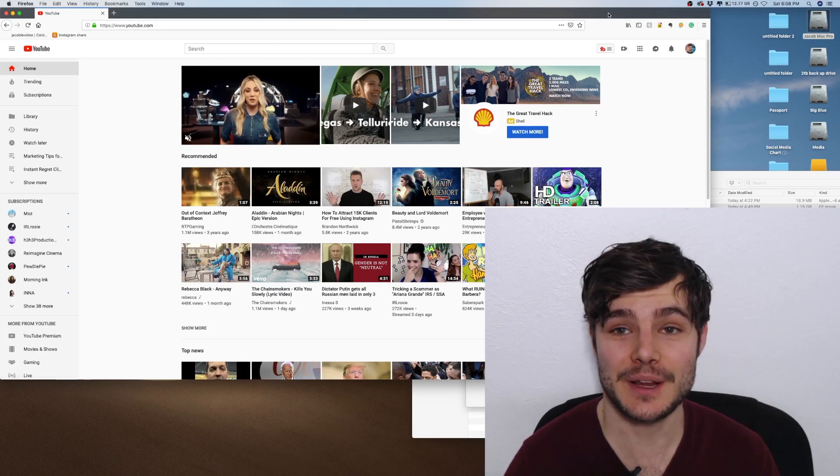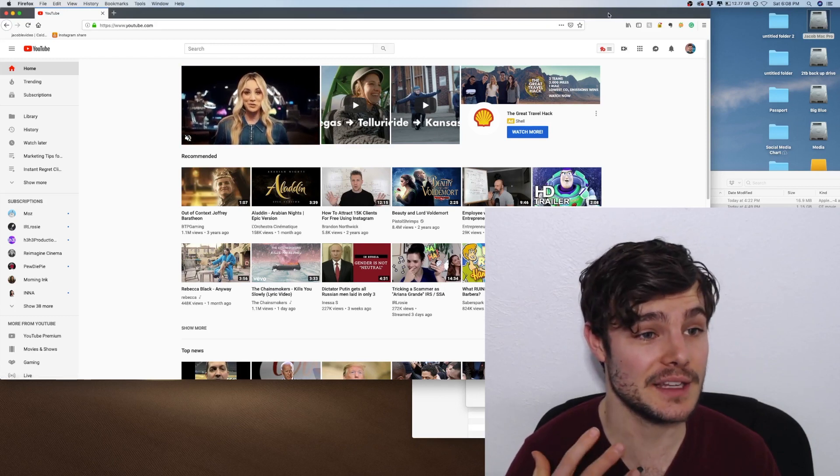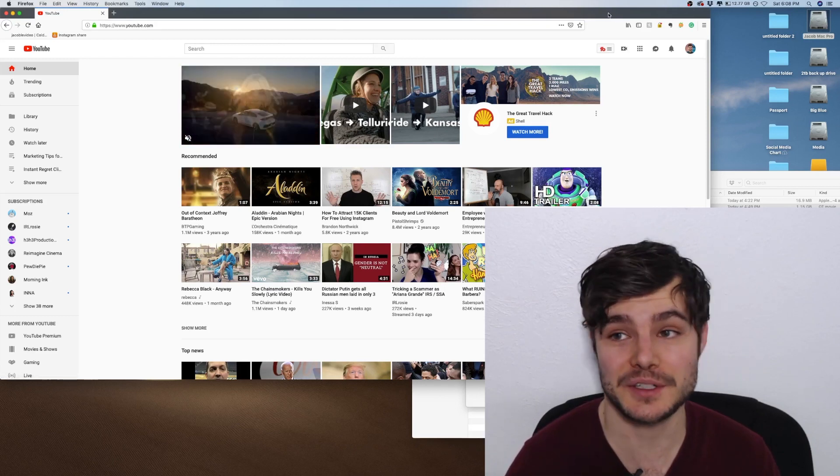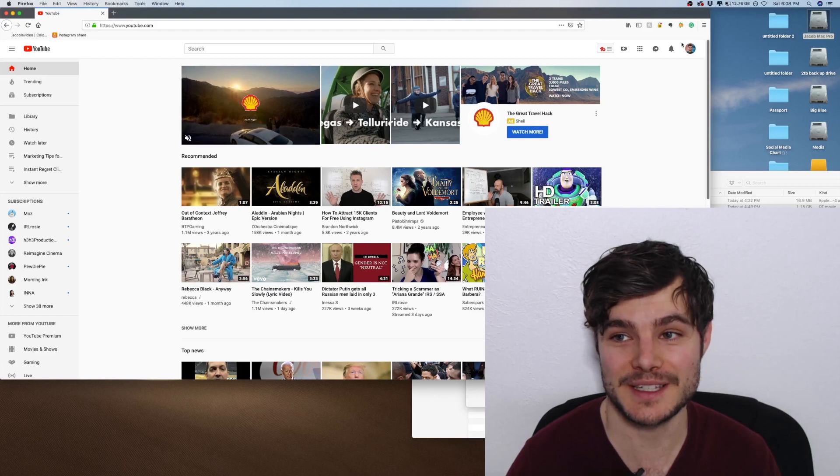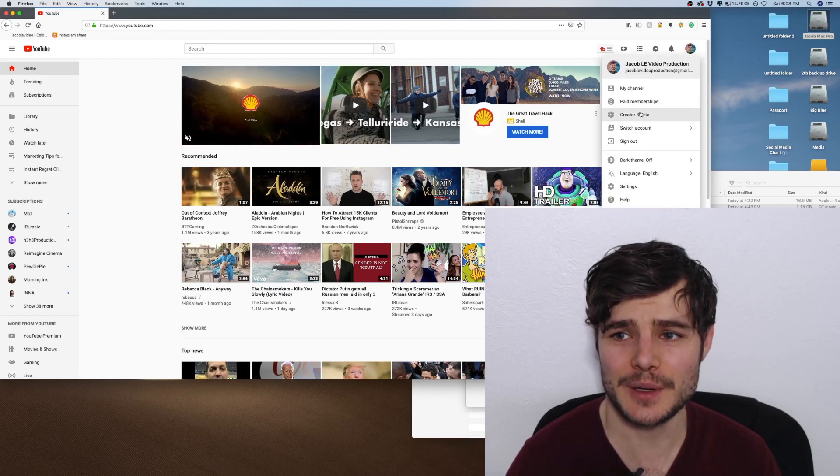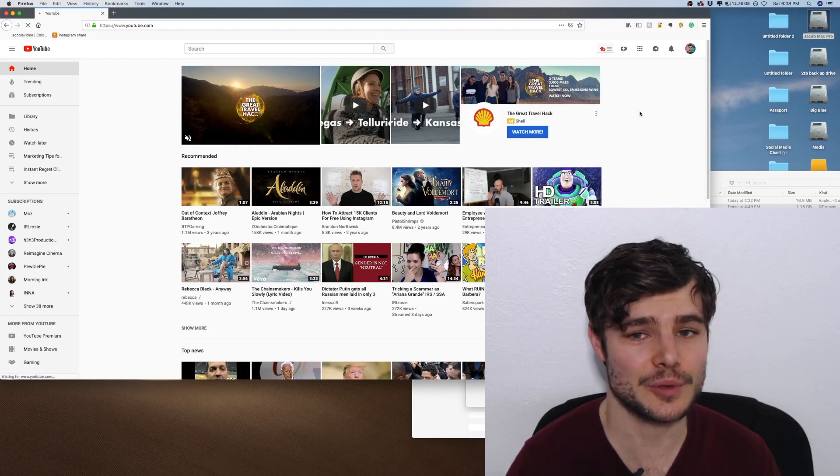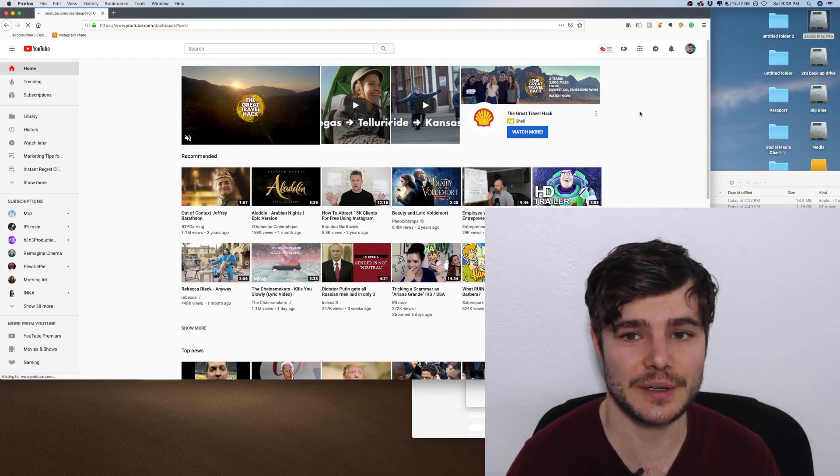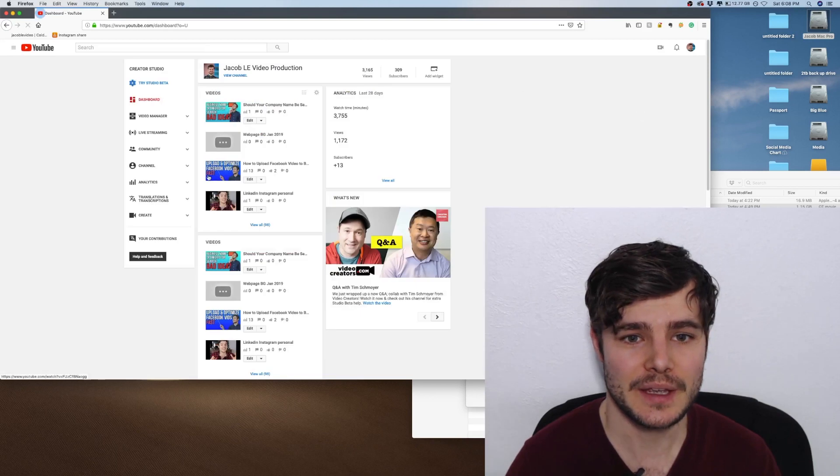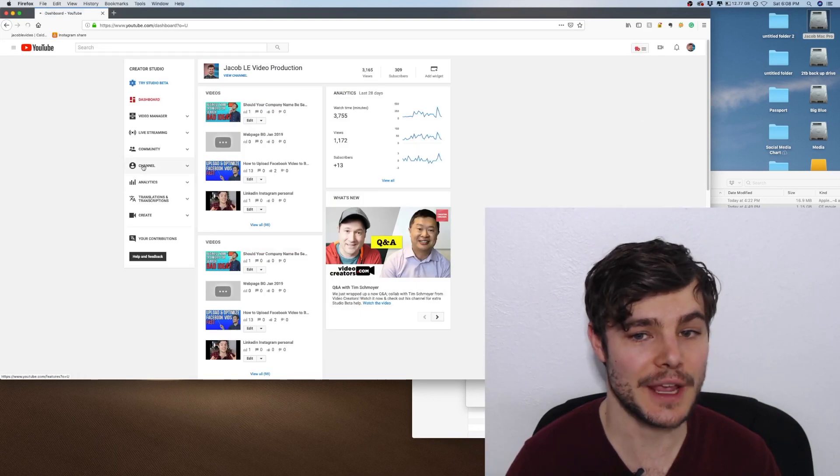It's fairly straightforward. I'm going to show you what I think is the easiest way. There are a number of ways to set that up. I'll show you where I'm going to be working. I'm just going to go to Creator Studio and to Channel.